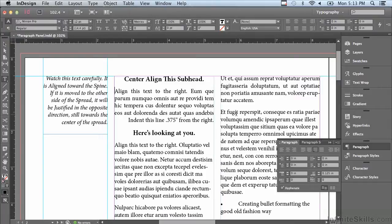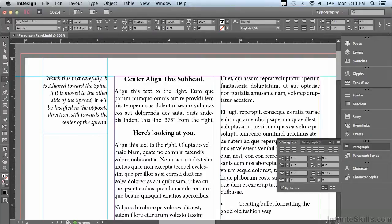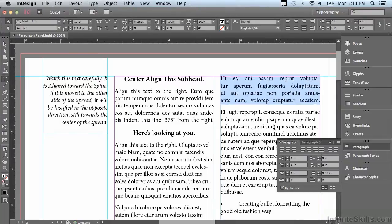What about justify all lines, also known as force justify? Let me click on that. What it does is make all of the lines fully justified, so even the last line is justified to the full width. Let me select another paragraph and apply it there — you can see that sometimes the spacing becomes way too much.